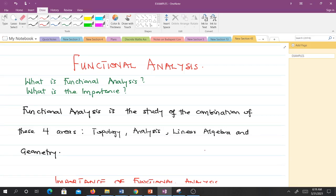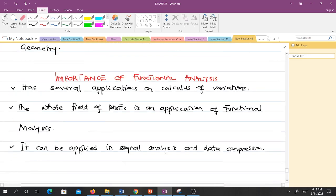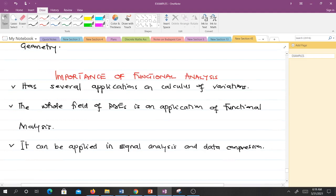Functional analysis is the study of the combination of four areas: topology, analysis, linear algebra, and geometry. It has several applications including calculus of variations, partial differential equations, signal analysis, and data compression.